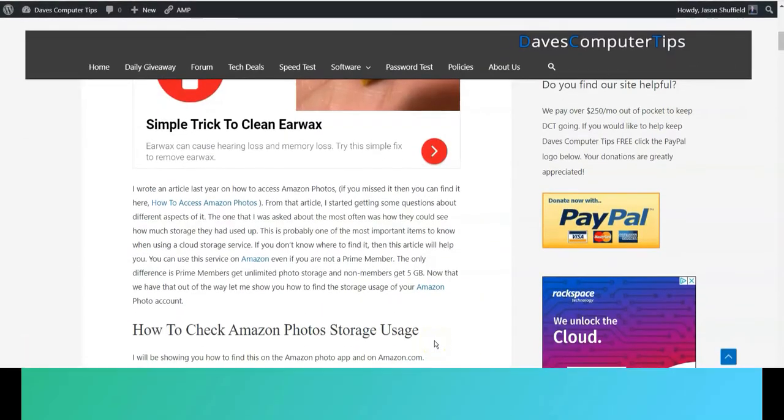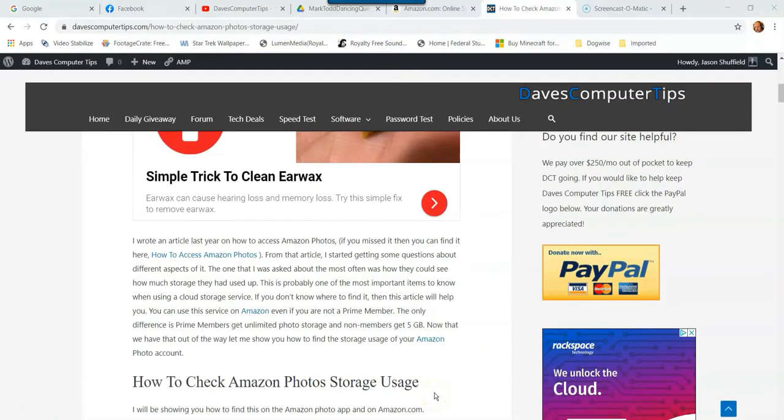Hi, this is Jason with Dave's Computer Tips with another how-to video for you. This one's on how to check Amazon Photos Storage Usage. So if you're saving your photos to Amazon's Photo Cloud, I'm going to show you how you can check the storage of that.